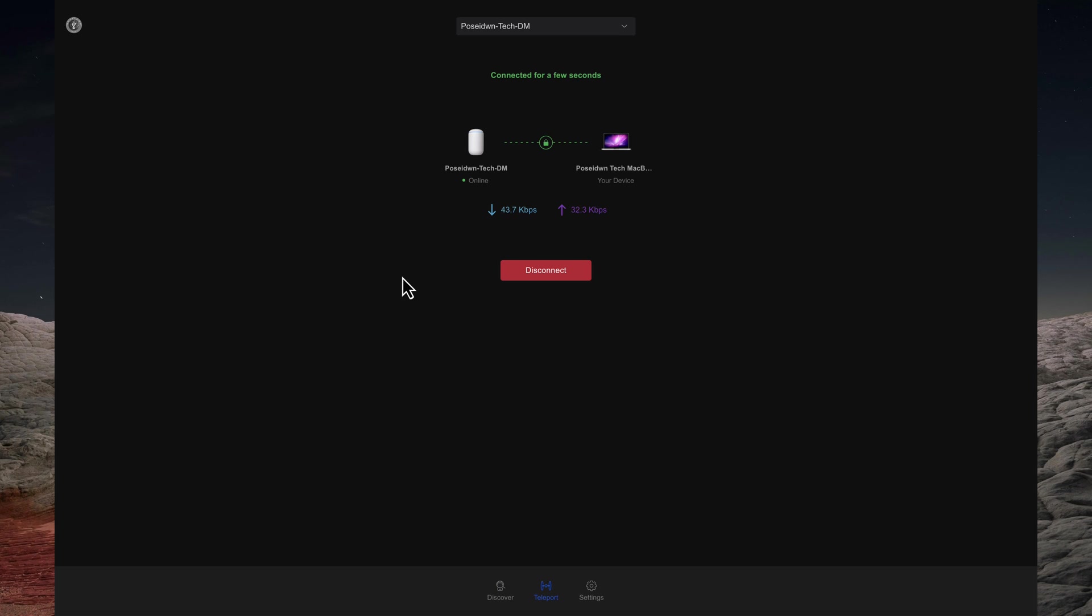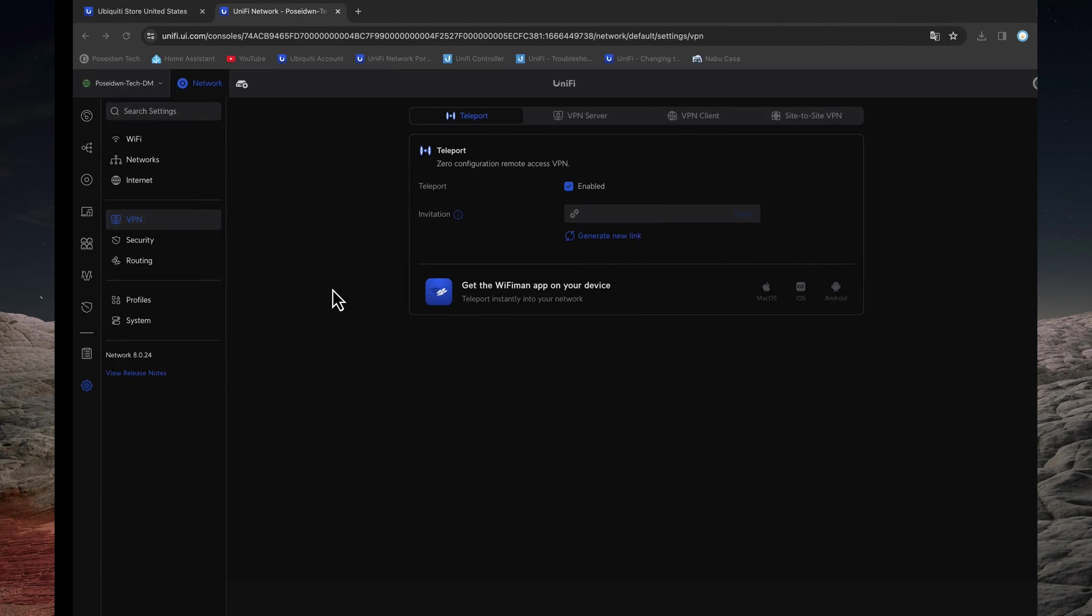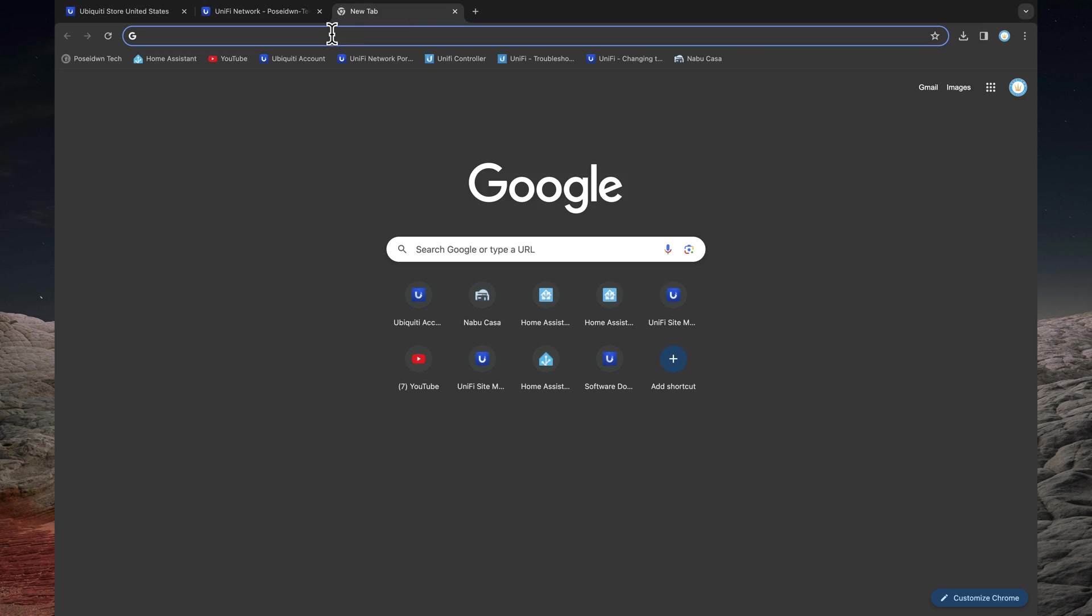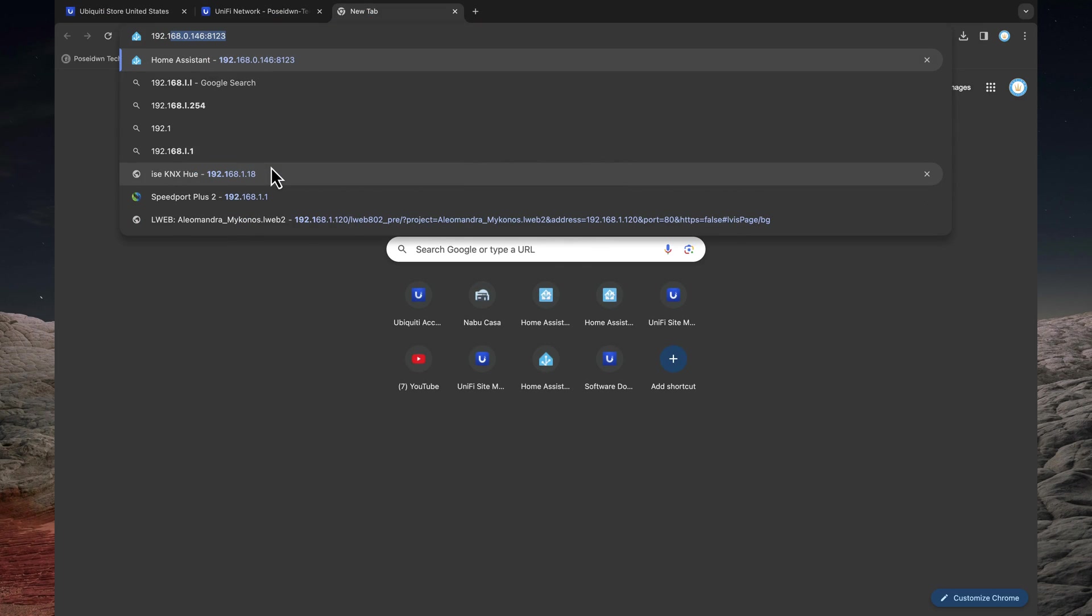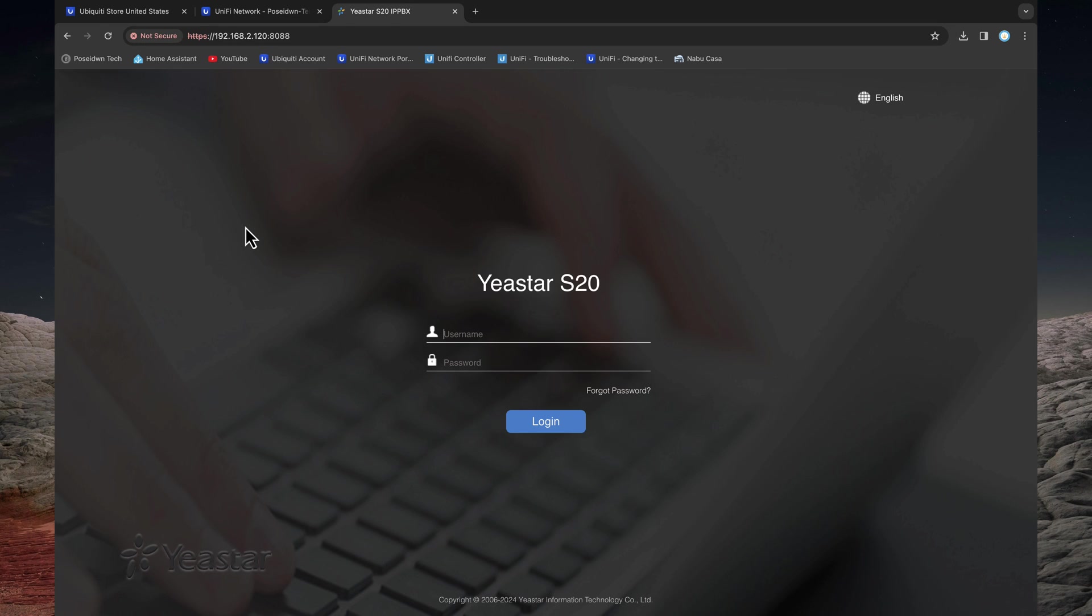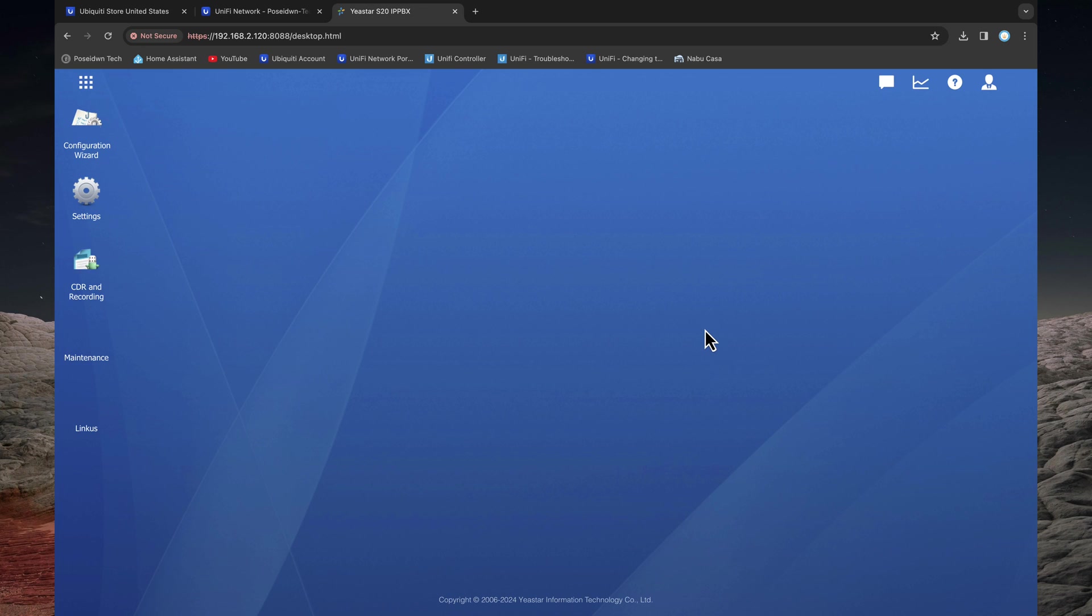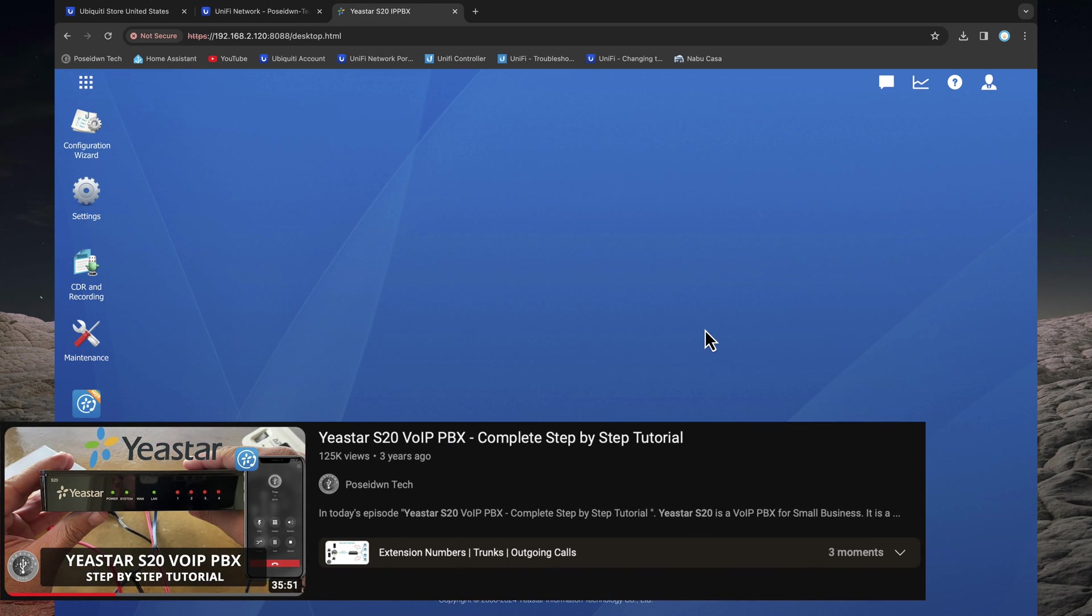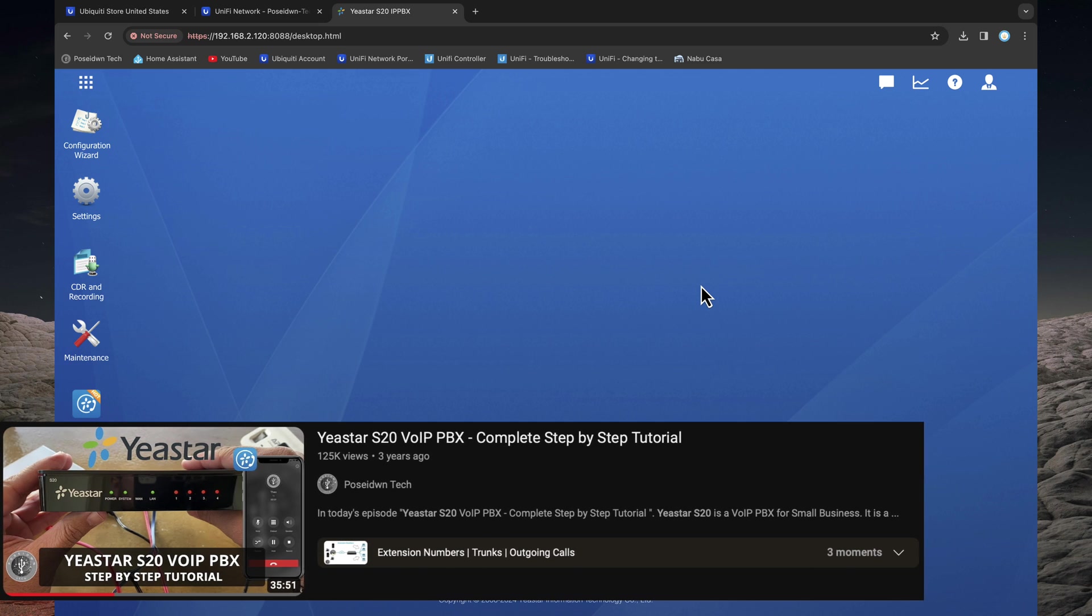To test it, I will try to connect to my Yester VoIP PBX using its local IP address. By the way, if you want to learn more about Yester S20 VoIP PBX, please watch my step-by-step tutorial. You will find the link in the description below this video.